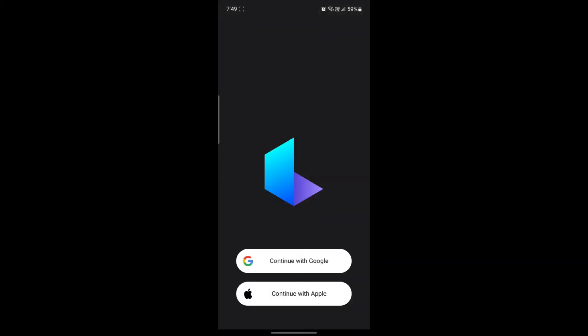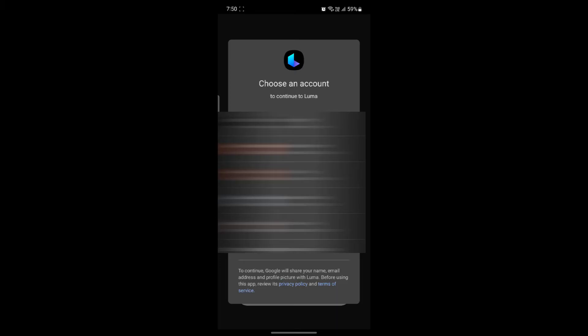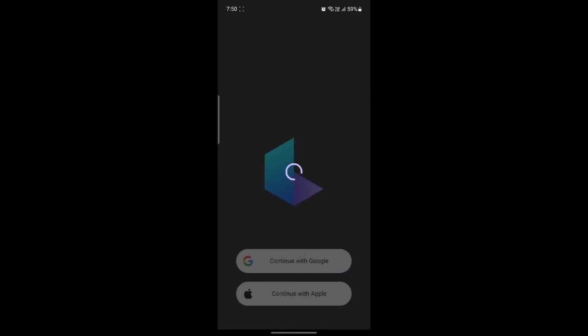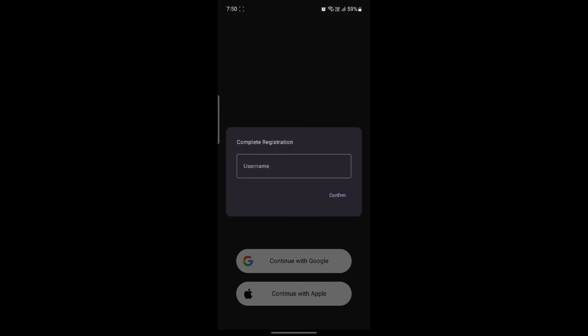Now you can go back to Luma and you'll see continue with Google. Tap on it. After you tap, several Gmail accounts will appear. Tap on the Gmail account you want to use, and after you click it, you will be logged in to your Luma AI account.